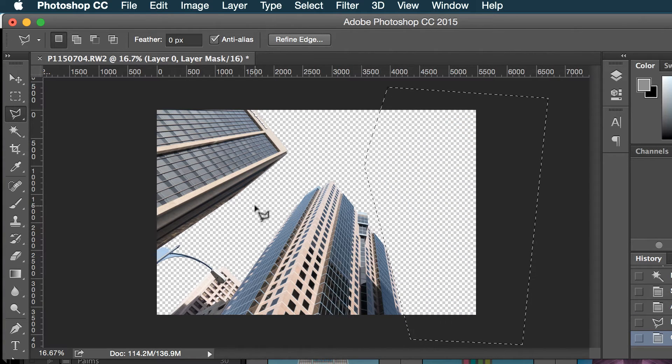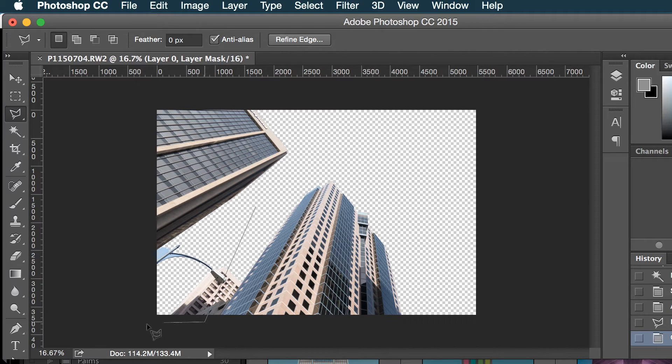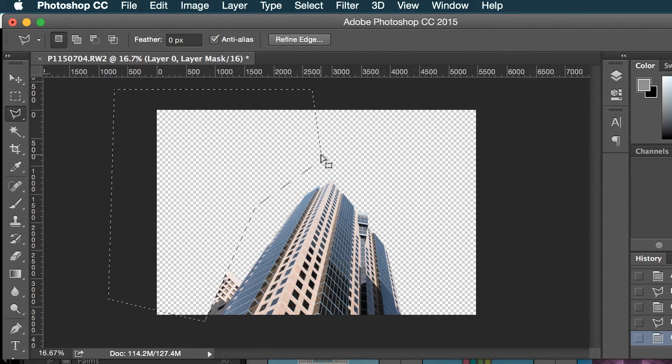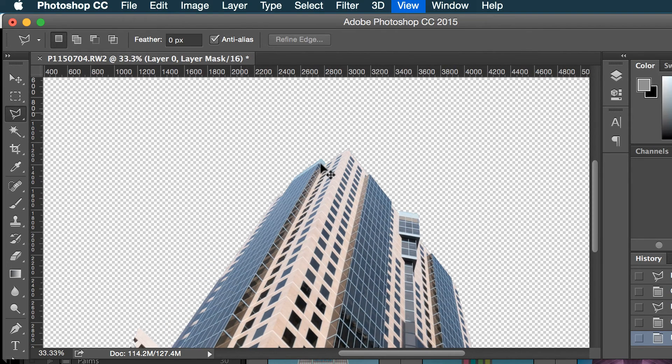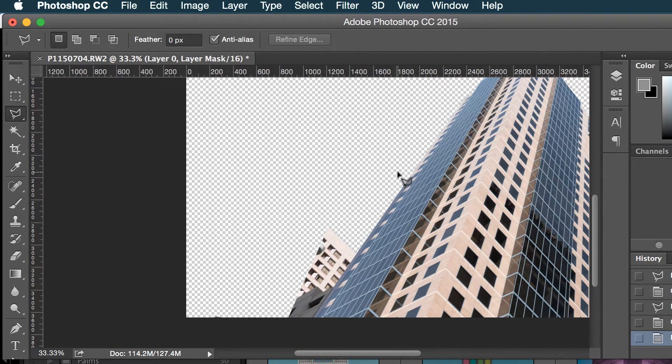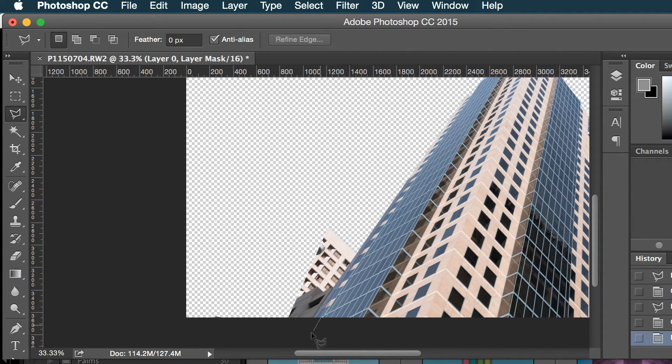Get rid of that, get rid of all this, and now I'm gonna just select along this edge. Yeah, that's pretty good. Get rid of that.